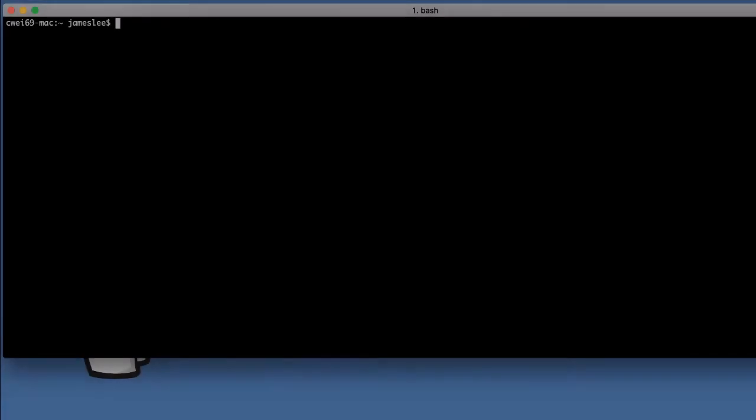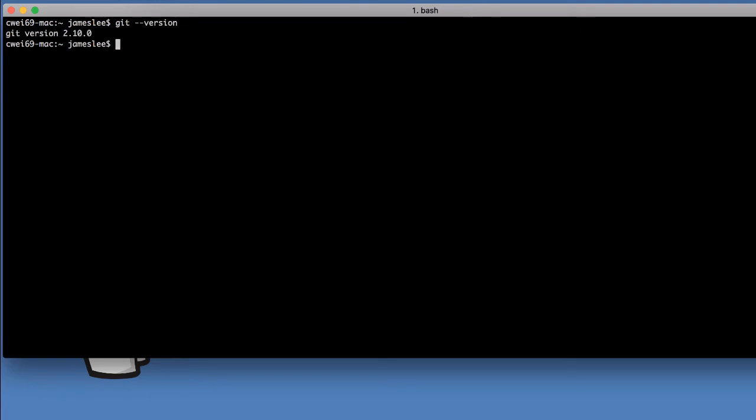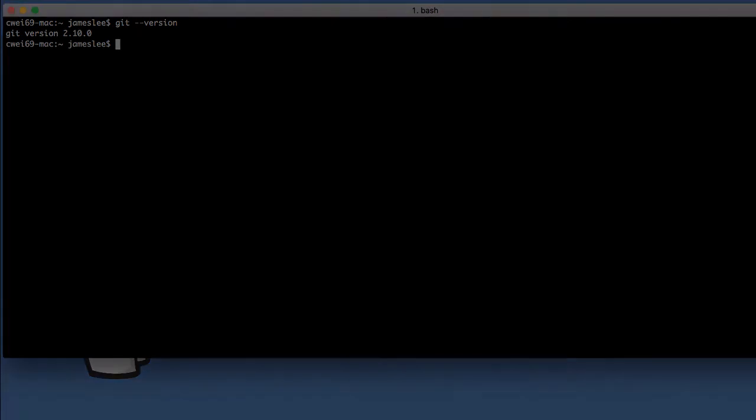To verify if Git is installed on your local box, just open up a command line terminal and type Git-version. If Git is installed, you would see the Git version printed out on the screen.